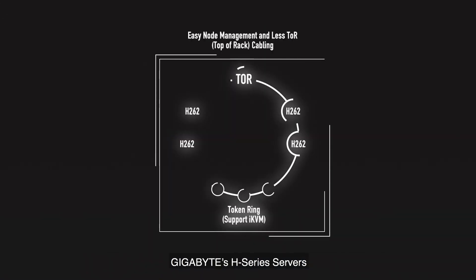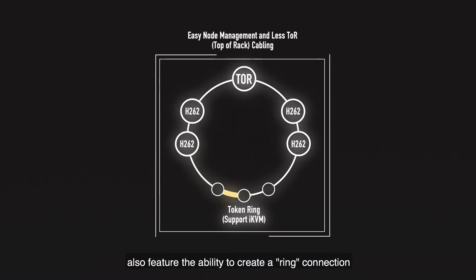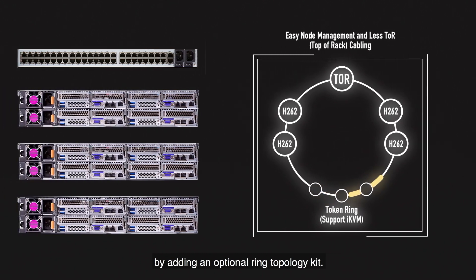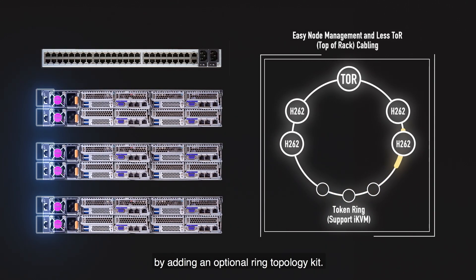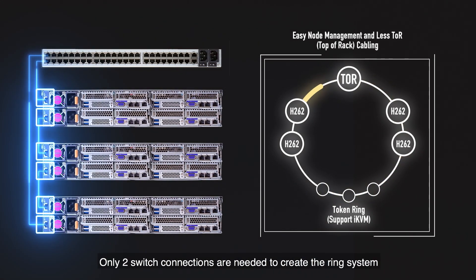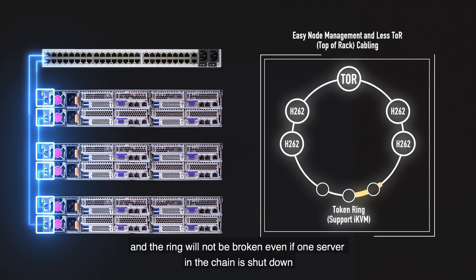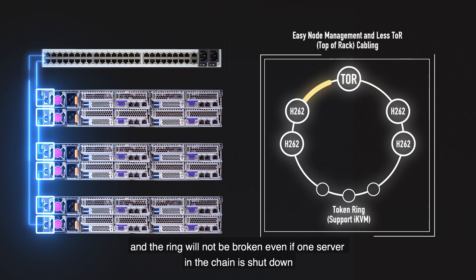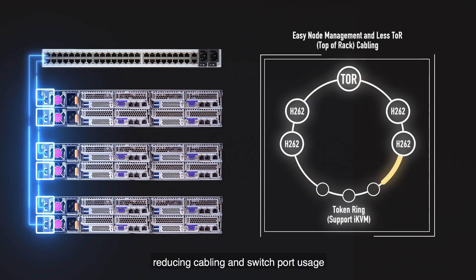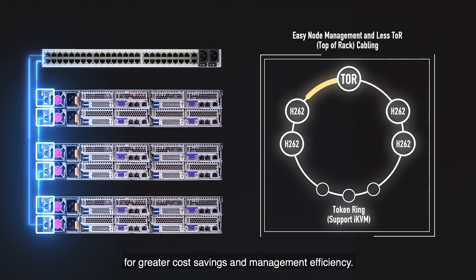Gigabyte's H series servers also feature the ability to create a ring connection for monitoring and management of all servers in a rack by adding an optional ring topology kit. Only two switch connections are needed to create the ring system and the ring will not be broken even if one server in the chain is shut down, reducing cabling and switch port usage for greater cost savings and management efficiency.